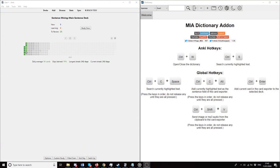Hey guys, what's going on? This video is going to be a really interesting one. I'm going to talk about two different concepts: one, the MIA dictionary that Matt vs Japan and Yoga put out, and two, Morphman's readability analyzer and its possible usages. So let's get started. As you can see on my screen, I've got my sentence mining deck and I've got an MIA add-on right here, and I want to show you just how easy it is to get on and do things.